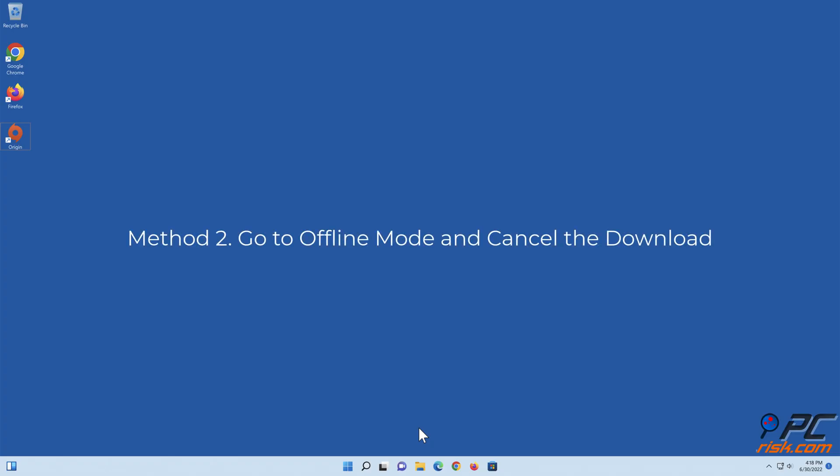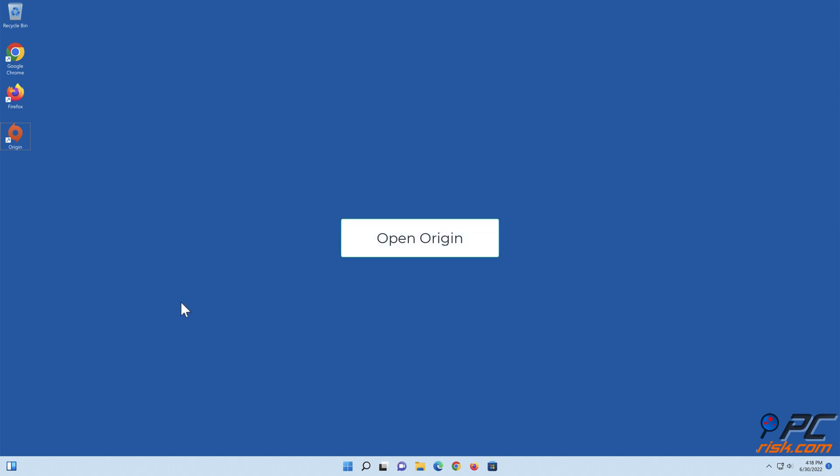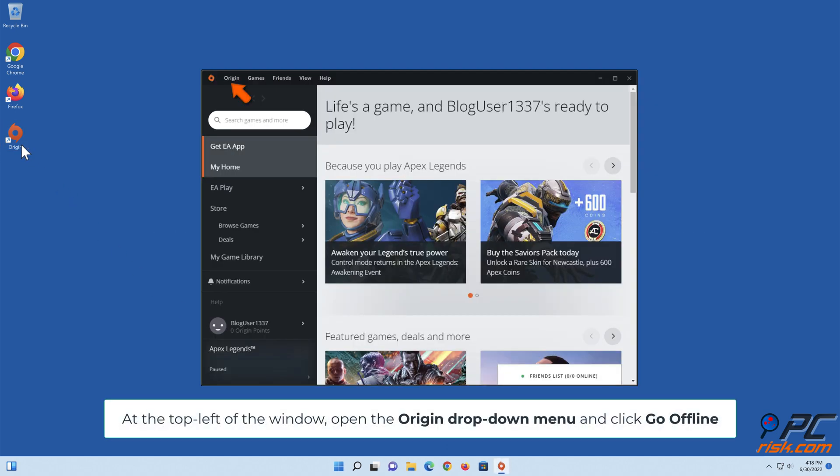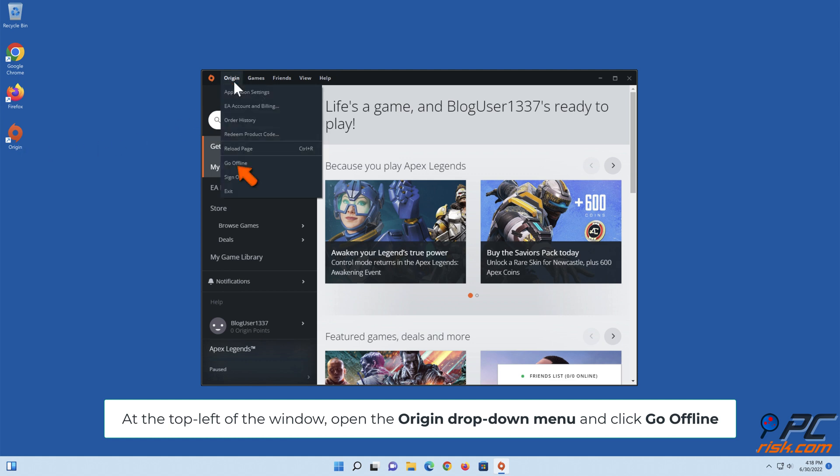Method two: go to offline mode and cancel the download. Open Origin. At the top left of the window, open the Origin drop-down menu and click Go Offline.